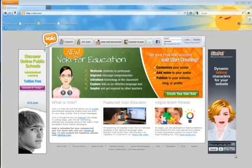Creating a speaking avatar with Vokey. Go to Vokey.com.